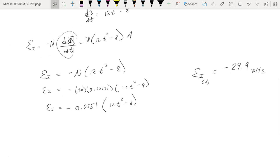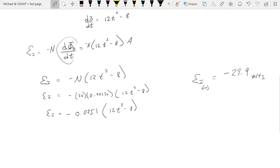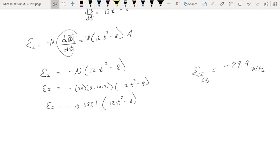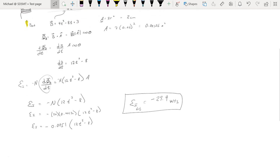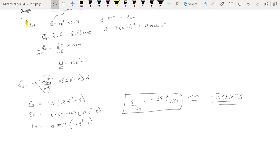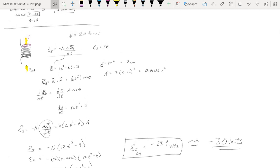Why is it volts? Because this is an EMF. If you remember from our discussions in Chapter 26, the electromotive force is the source of electric potential used for the circuit — that source could be a battery, a generator, or a solar panel. But now the source of this electric potential is actually coming from the changes in the magnetic flux of the system. So we have a potential difference of roughly 30 volts across this coil.